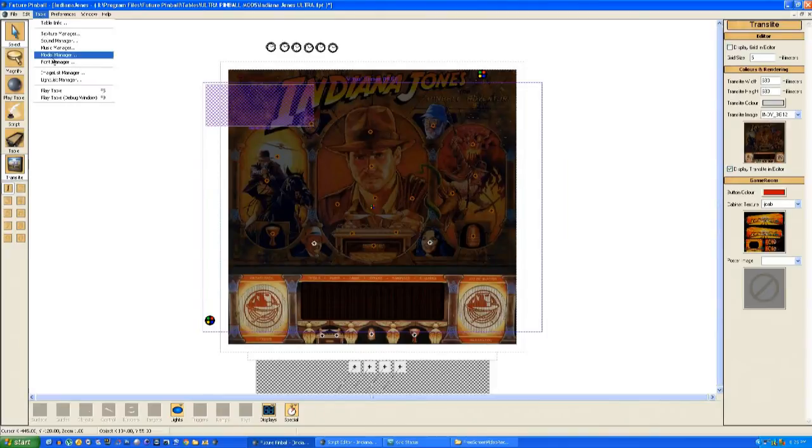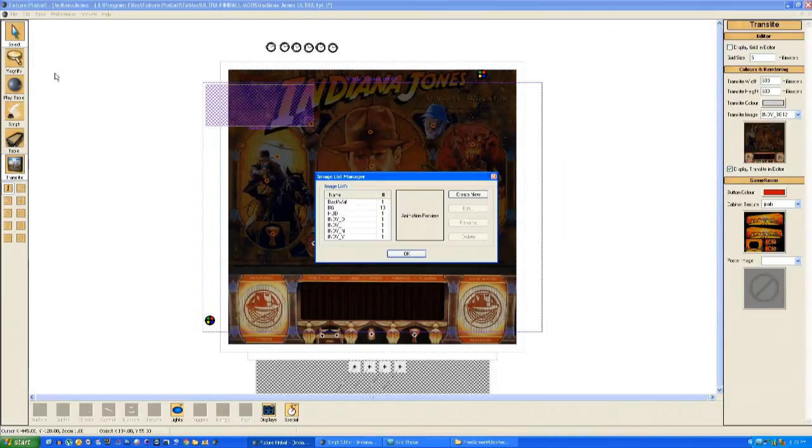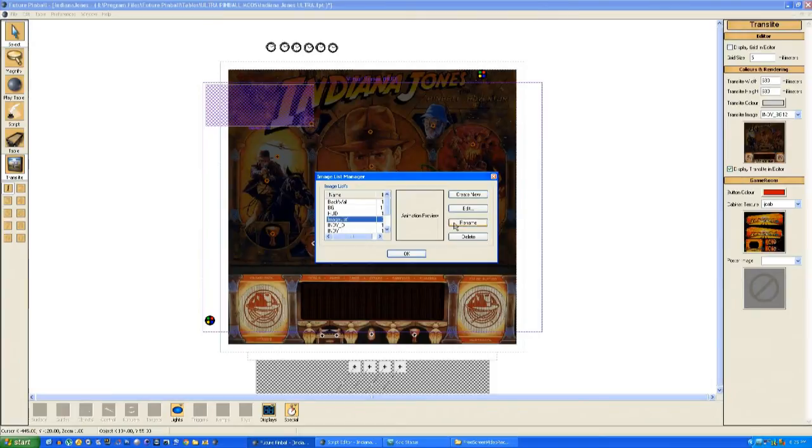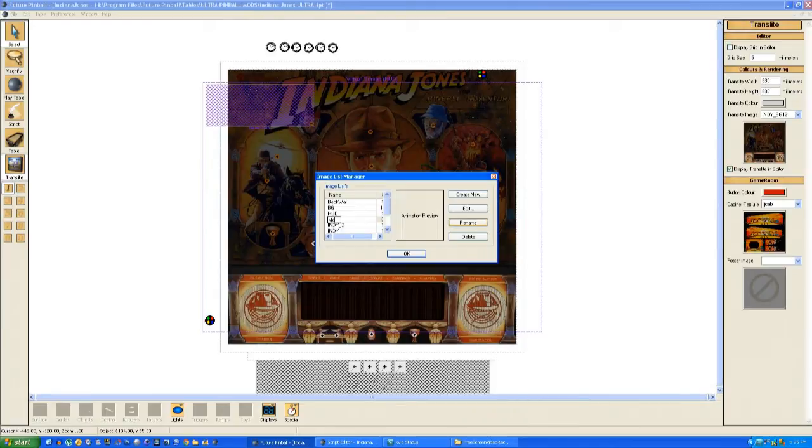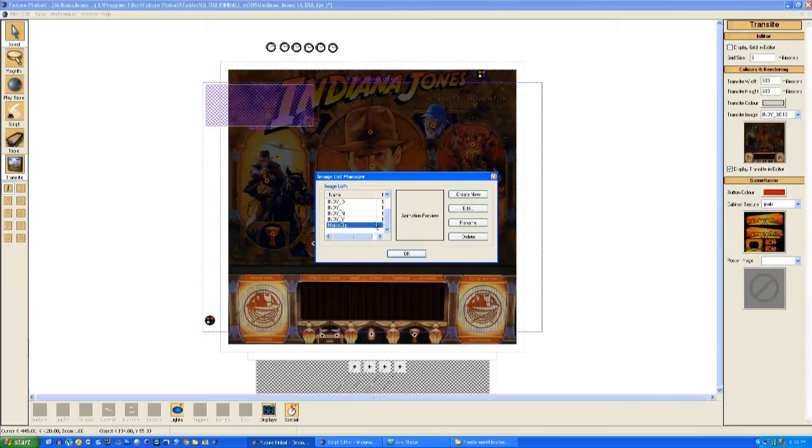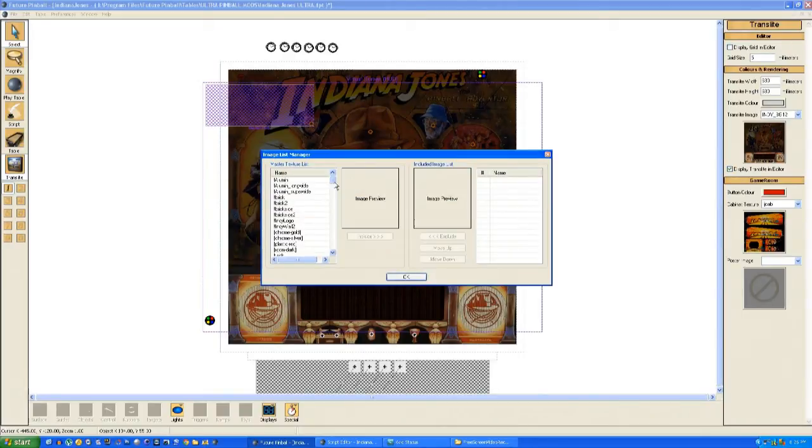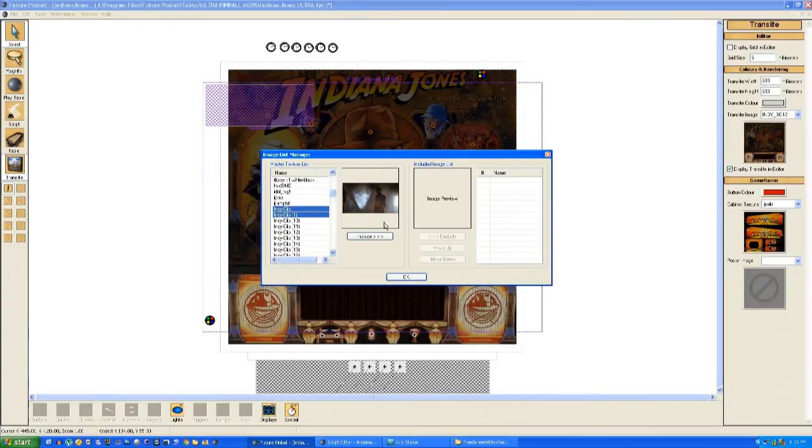The next stage is to create an image list. The image list is used to contain all the images, and it's used when there's an overlay on the back glass, which will use the image list to play the actual images. We'll create an image list called Movie Clips, and then we'll add all the frames from the Indiana Jones clip into that image list.